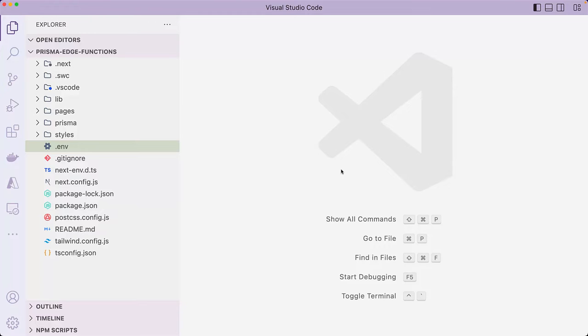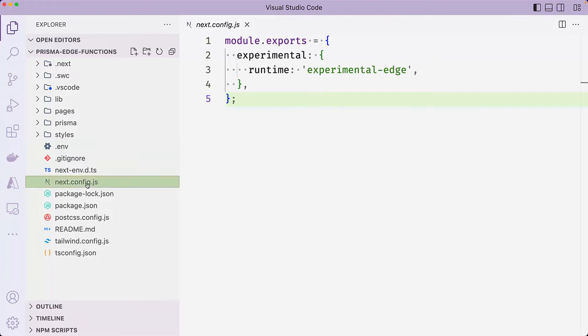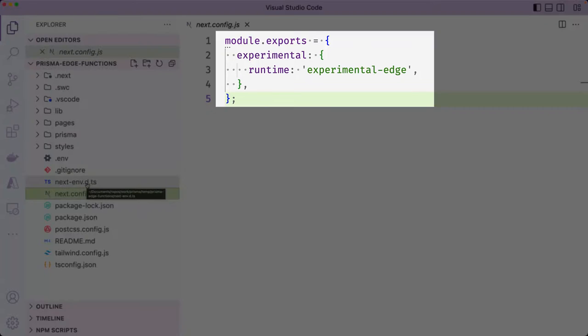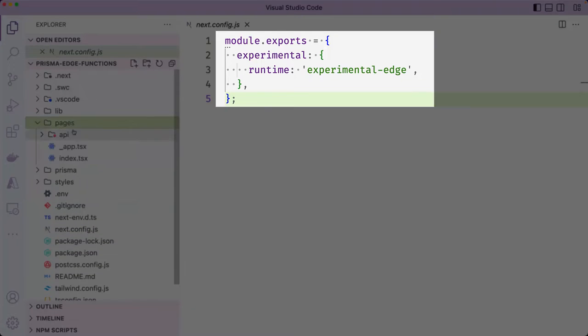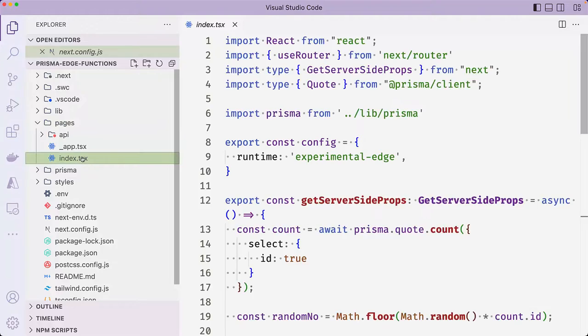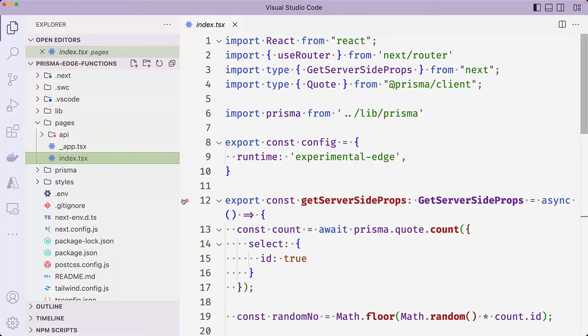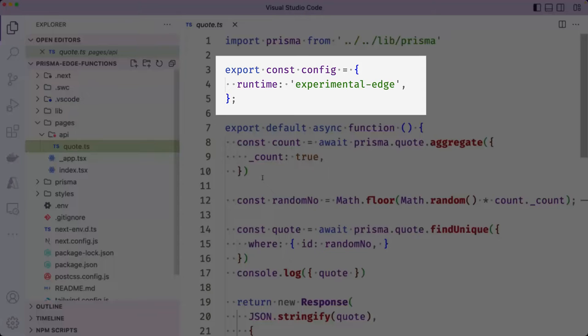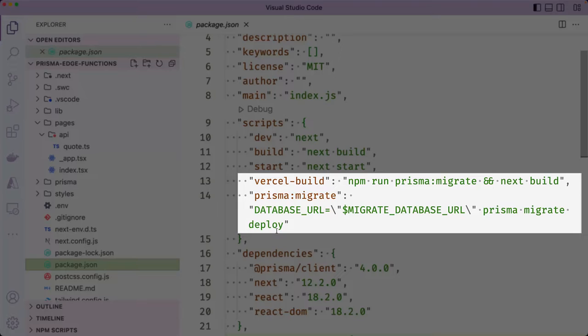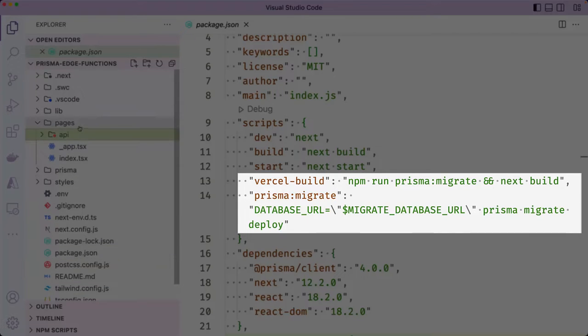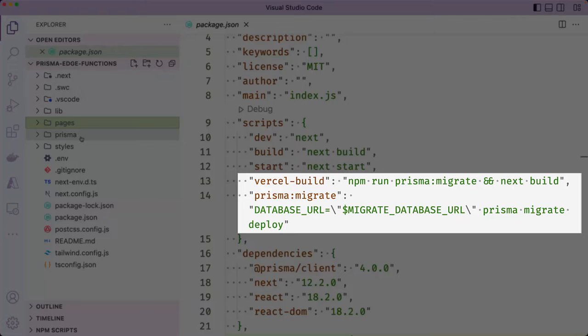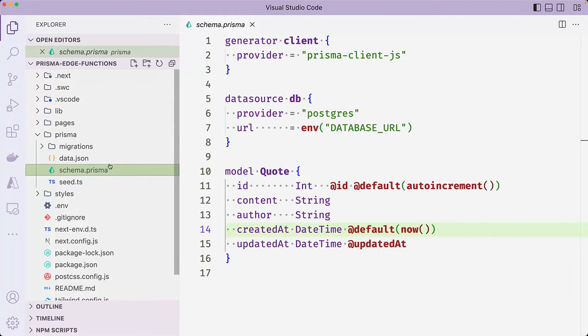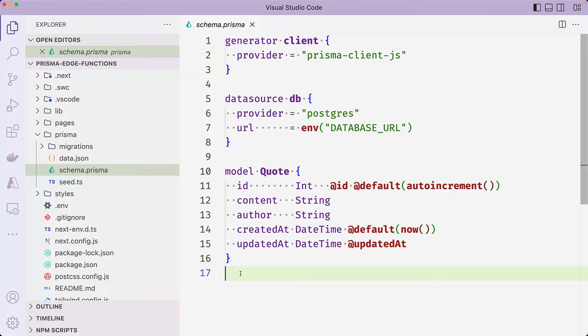It's already configured to use Vercel's Edge runtime with the experimental Edge config in the next.config.js file, index.tsx file, and the quote.ts API route. The package.json file contains a Vercel build script that runs Prisma Migrate Deploy, which applies any pending migrations to the production database during the build step. Inside the Prisma folder, we have a schema.prisma file. In this case, we have one model defined called quote with the ID,